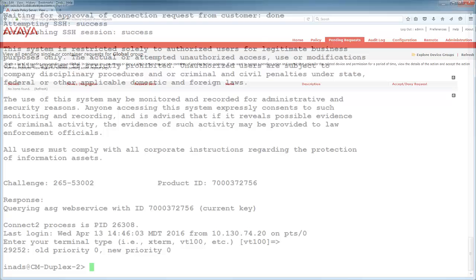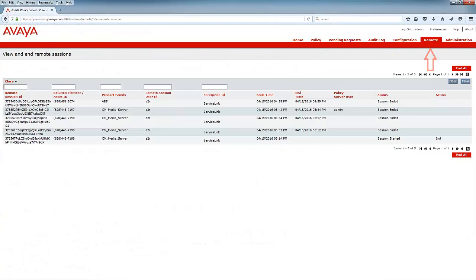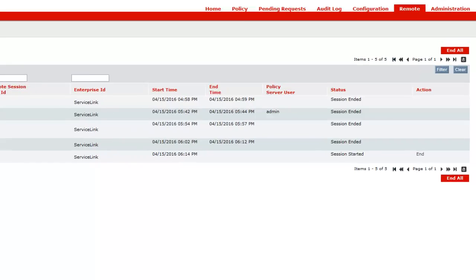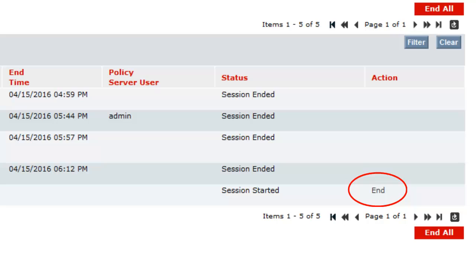If for any reason the administrator needed to terminate the connection, they can navigate to the remote tab and end all active sessions with the end all button or any individual session by clicking on the end link.